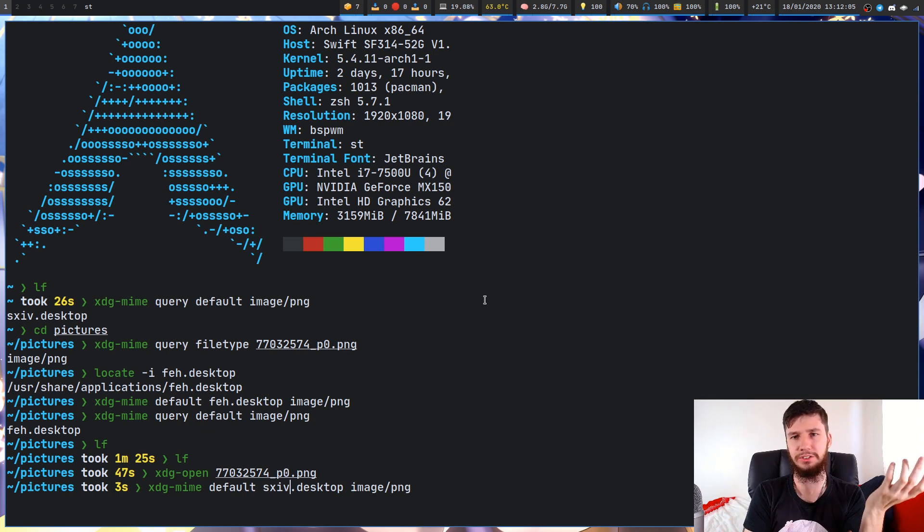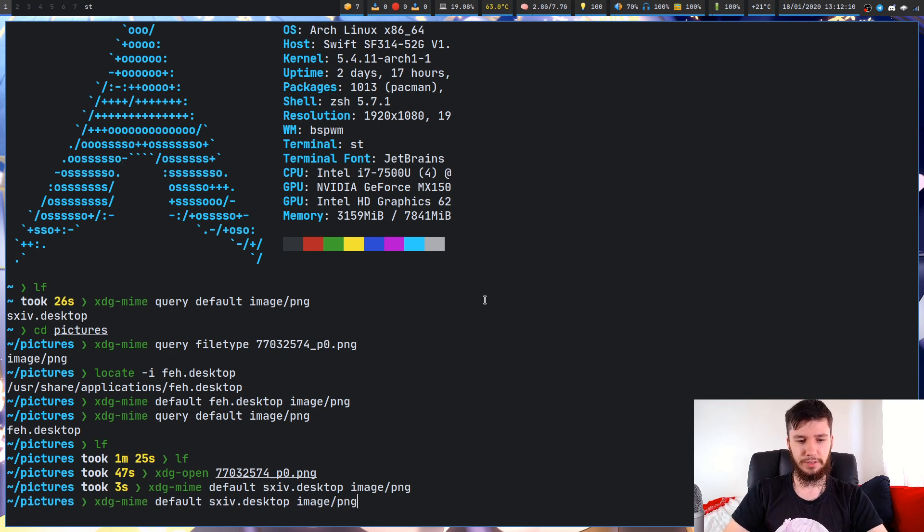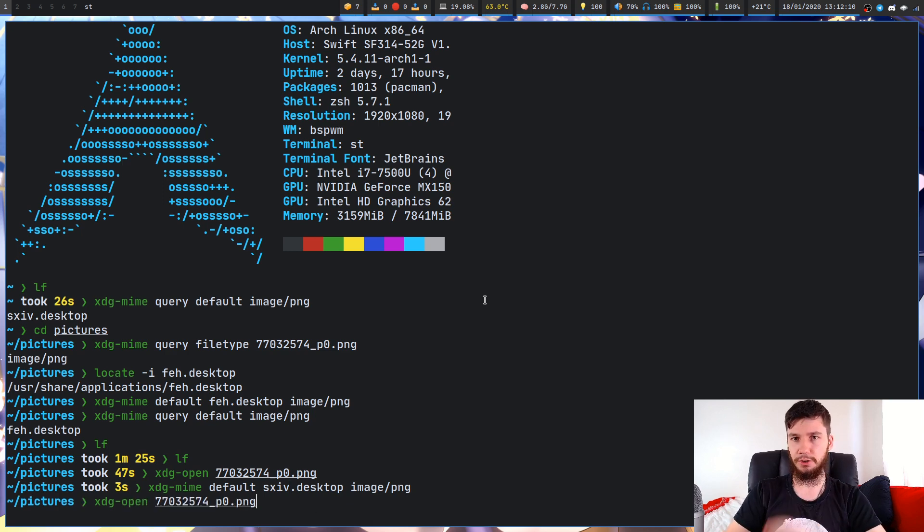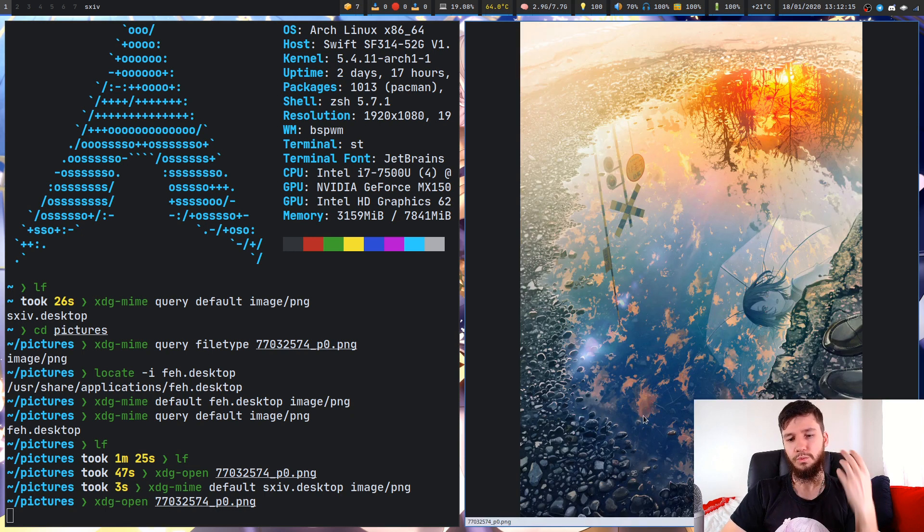I'm not really sure what else you would have. These are the only two I care about. I run that, and now if we run the xdg-open command, we'll see this will open up within SXIV.